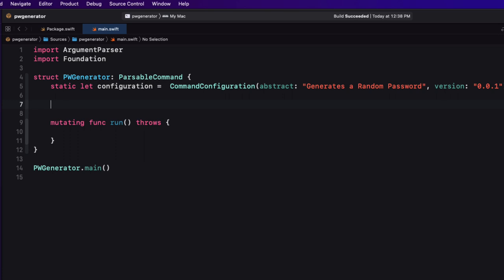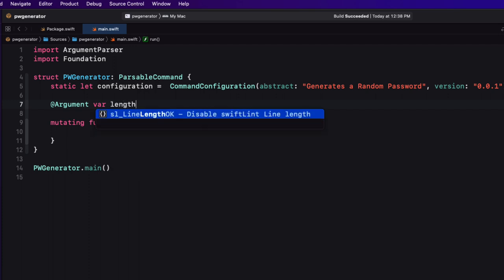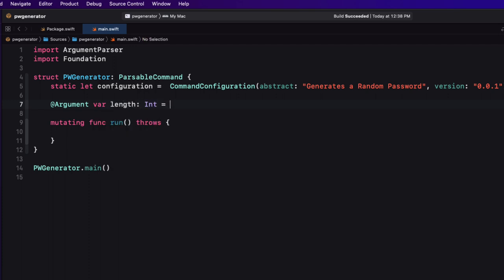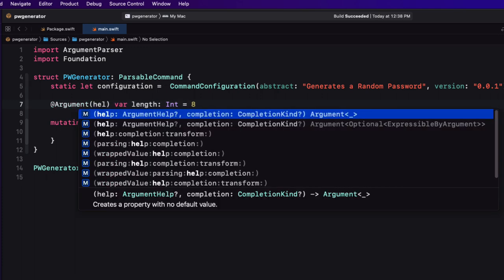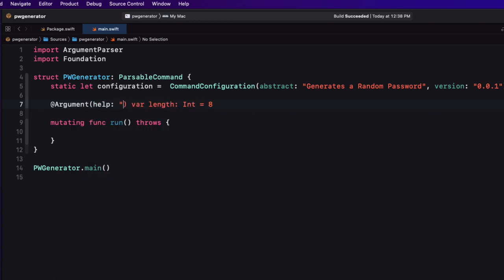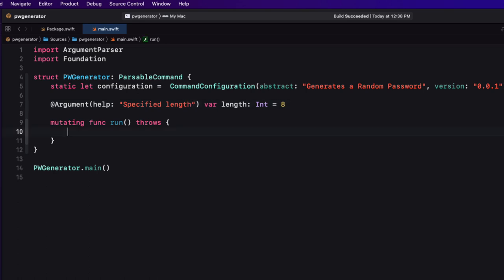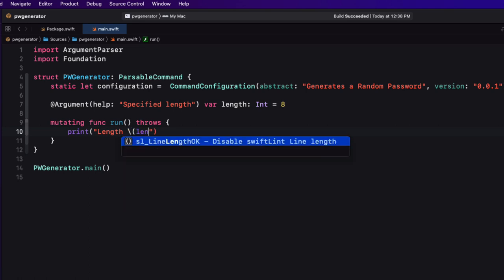Our utility will have an argument and some flags. Let's add the argument first — the length of the password — and set it to a default of eight, which can be overridden. You declare an argument using an @Argument property wrapper. I also want to add help for end users, so as an argument of the property wrapper we pass in the help argument with a string saying "specified length". Then in the run function, let's just print out our argument with string interpolation: "The length is \(length)".